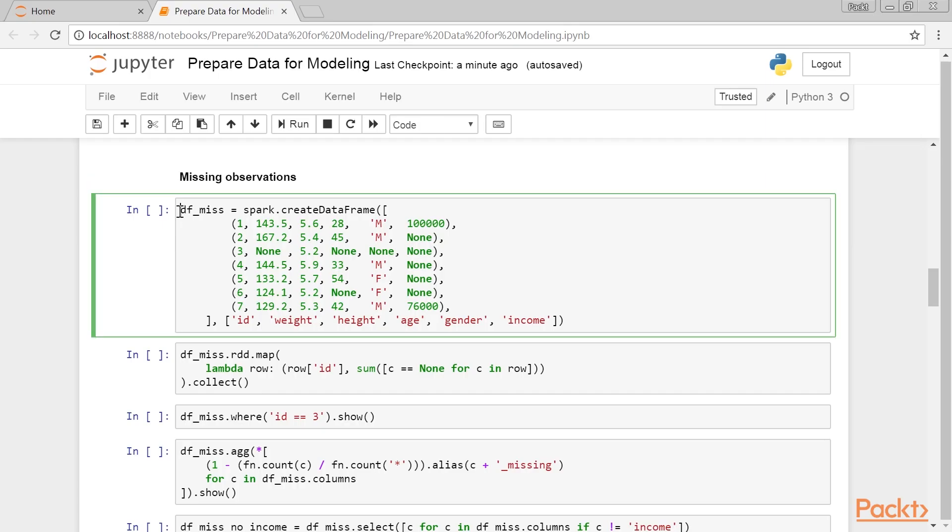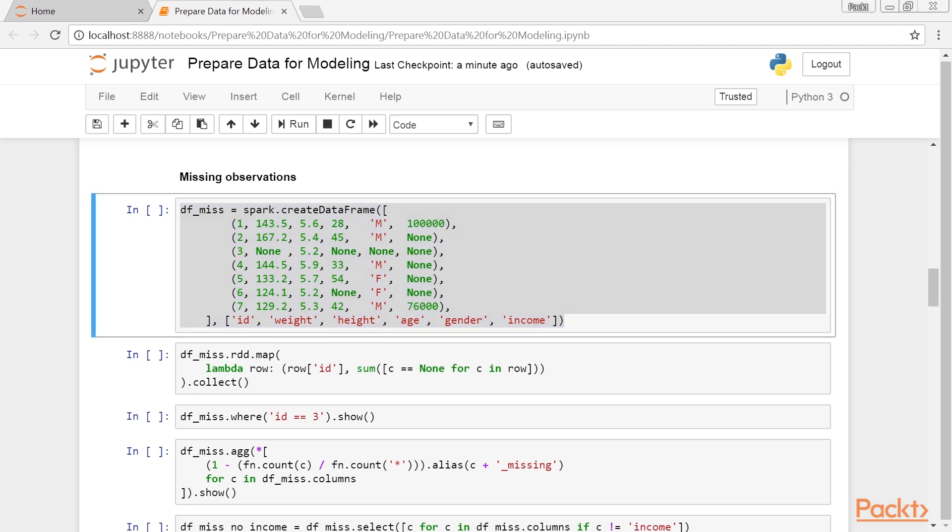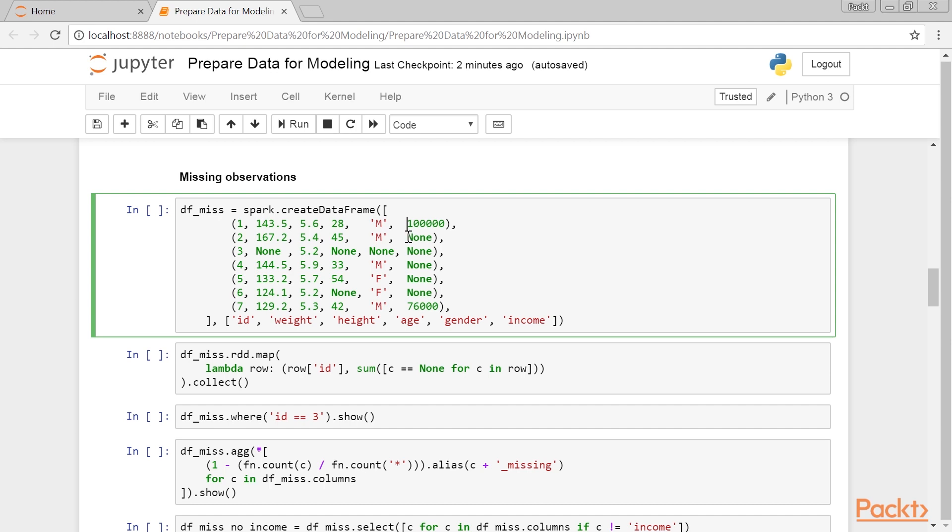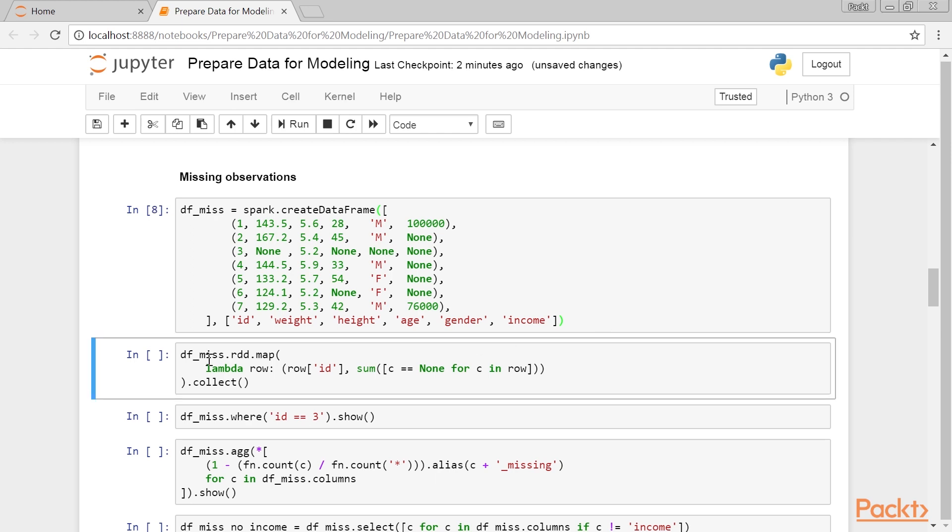Let us consider a similar example to the one we presented previously. In our example, we deal with a number of missing values categories. The row with ID 3 has only one useful piece of information, that is, the height, which has value 5.2. The row with ID 6 has only one missing value, that is, the age. The income column, since it's a very personal thing to disclose, has most of its values missing. The weight and gender columns have only one missing value each. The age column has two missing values.